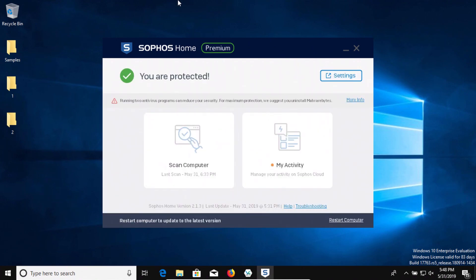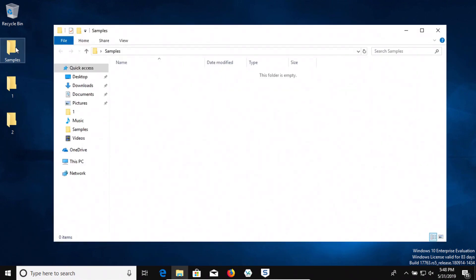Let's go ahead and check our samples folder. It should be empty and it is. So that's really good. So it looks like we had 100% detection with Sophos on these specific samples.